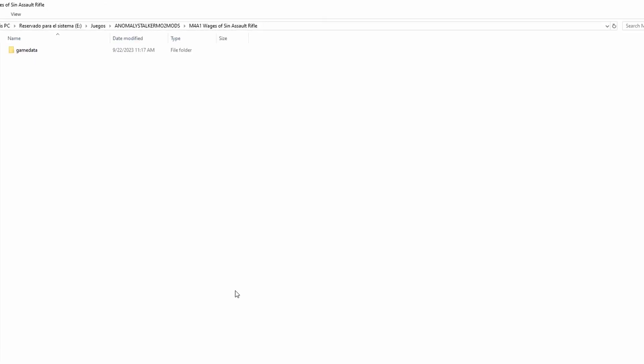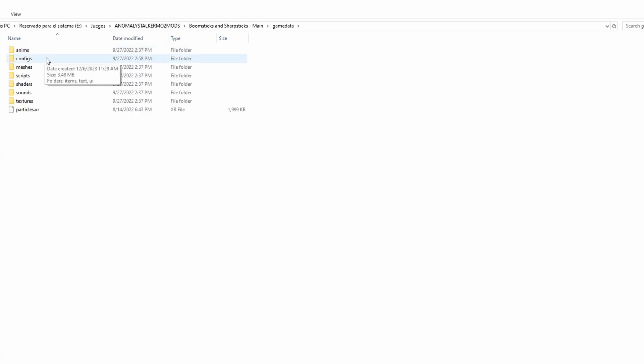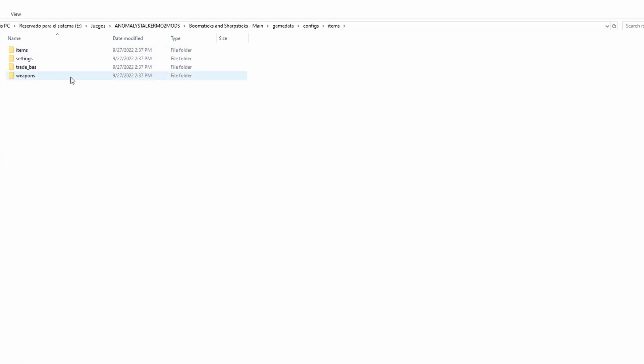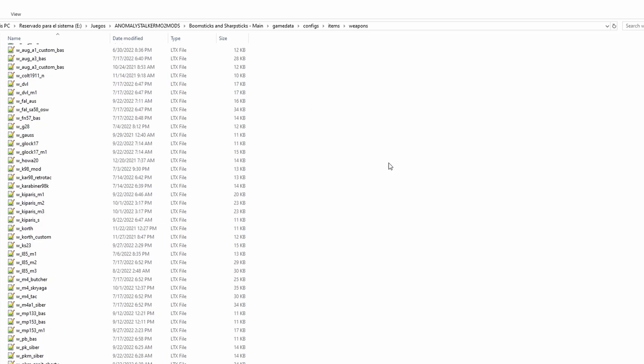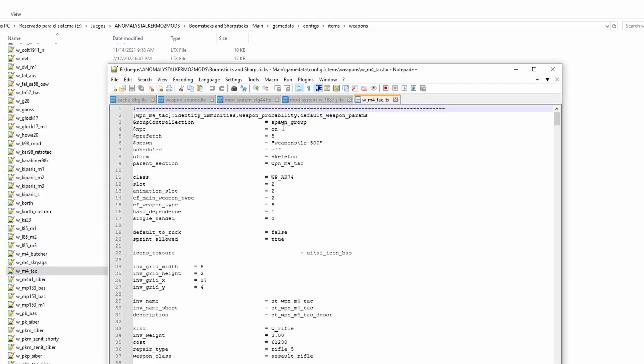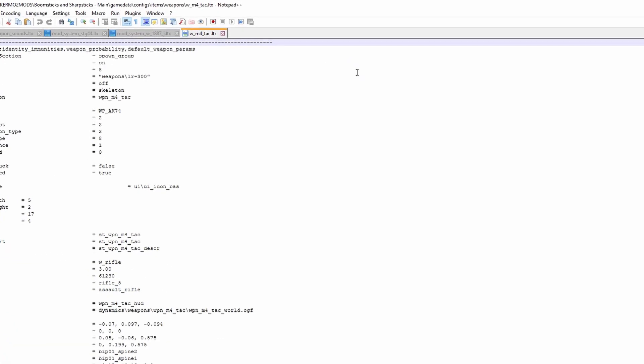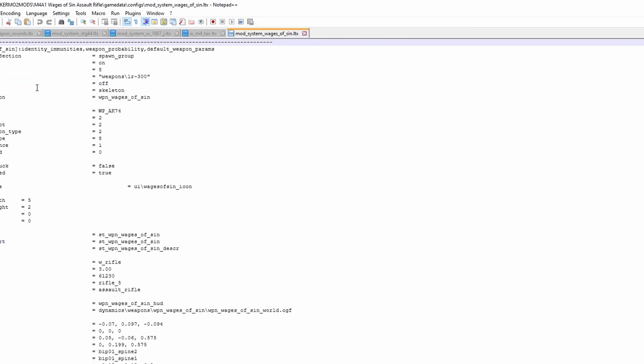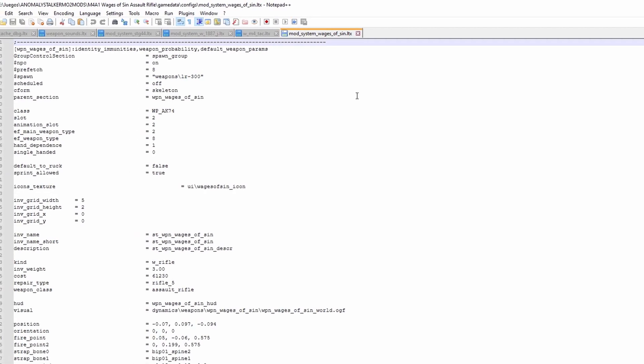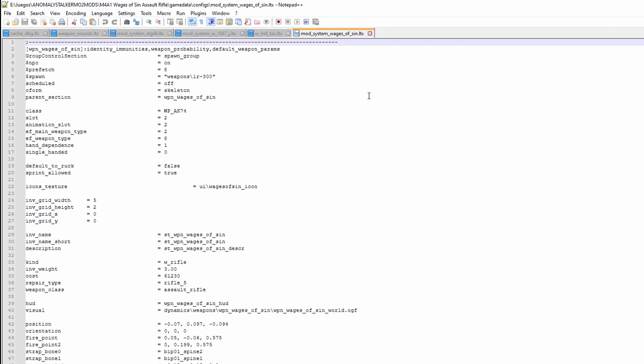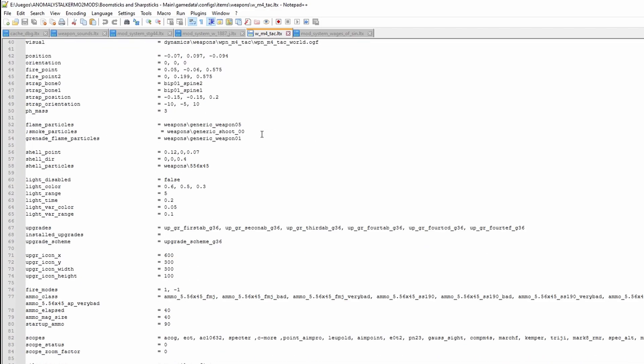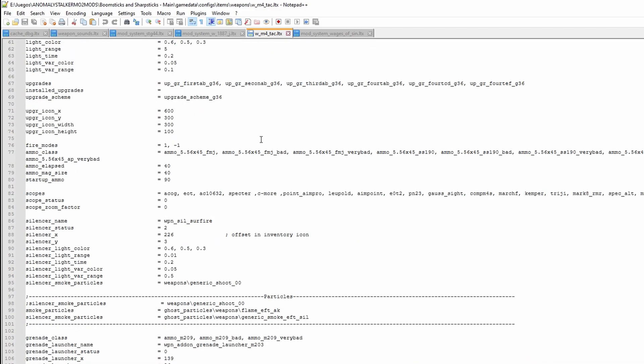For this step you need to open two files - the LTX file for the gun you took the scope from and the one you're putting it on. In the case of the Boomsticks and Sharpsticks guns, the main gun LTX are in the configs/items/weapons folder. This particular one would be WM4 Tech. While the file for my gun would be in the configs folder under the name Mod_System_Wages_of_Sin. This depends from mod to mod as some modders add their guns with a DLTX system and others with the vanilla system. It works either way.